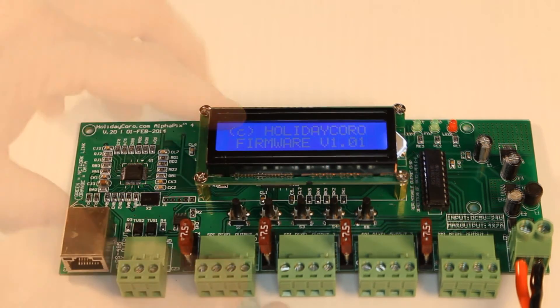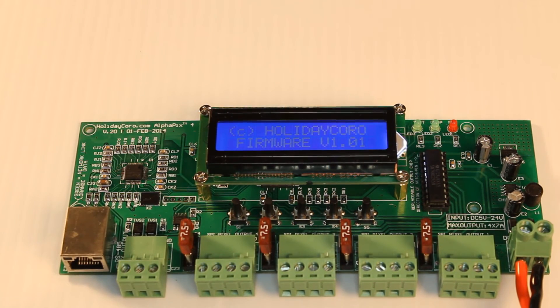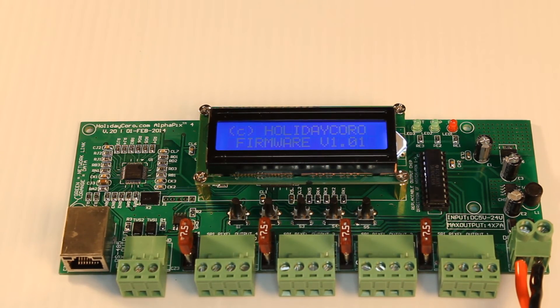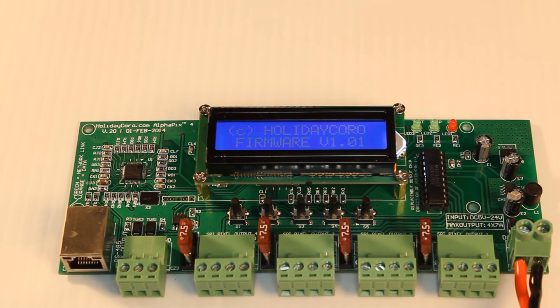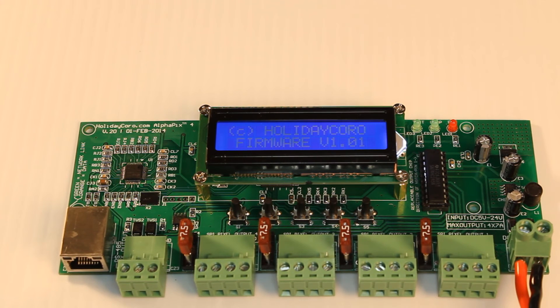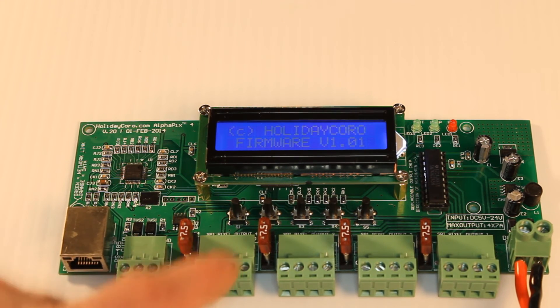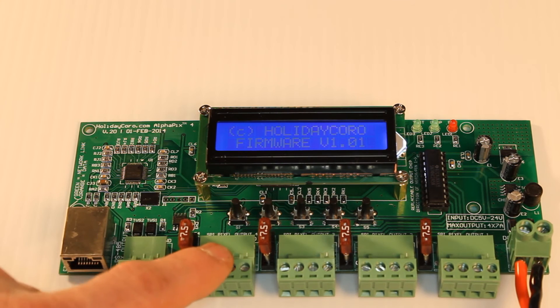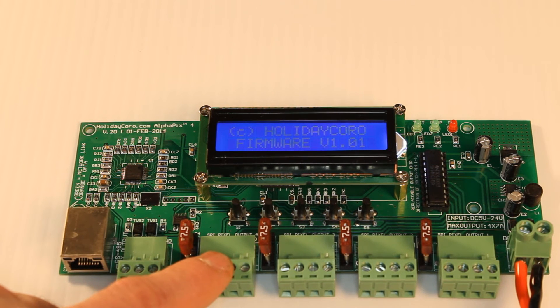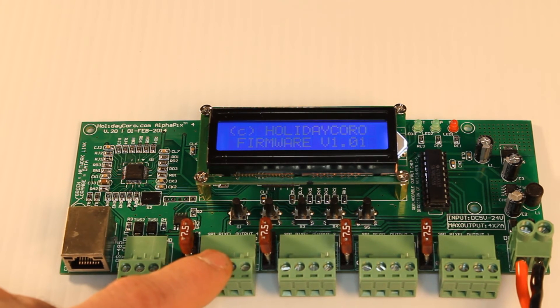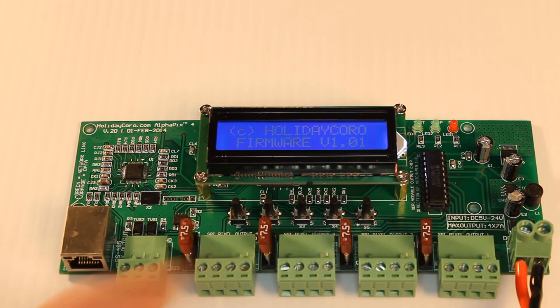For input, this controller can be driven by 16 universes of data. That is 680 pixels per output, or for a total of 2,720 total pixels per board.